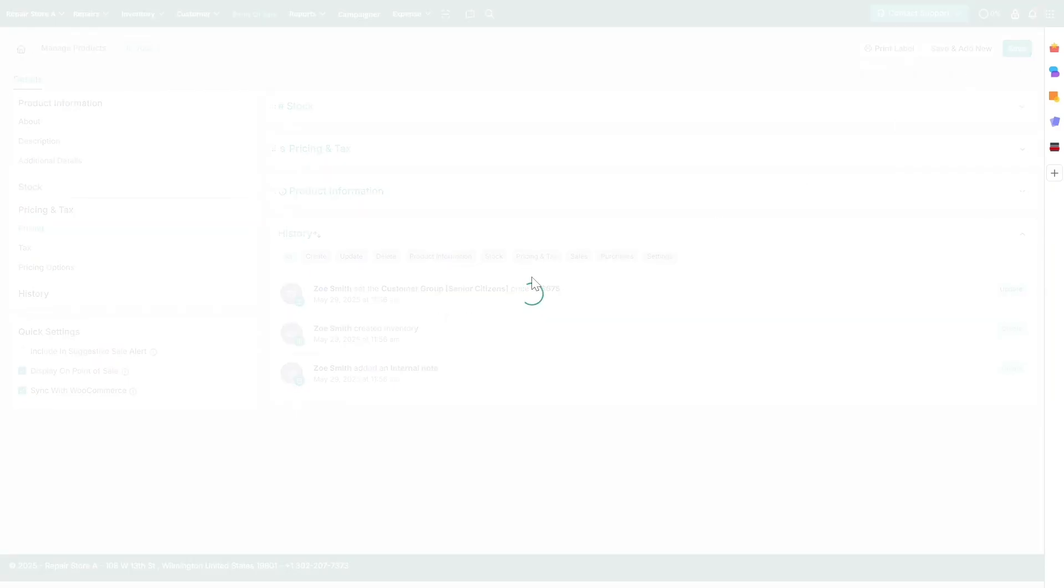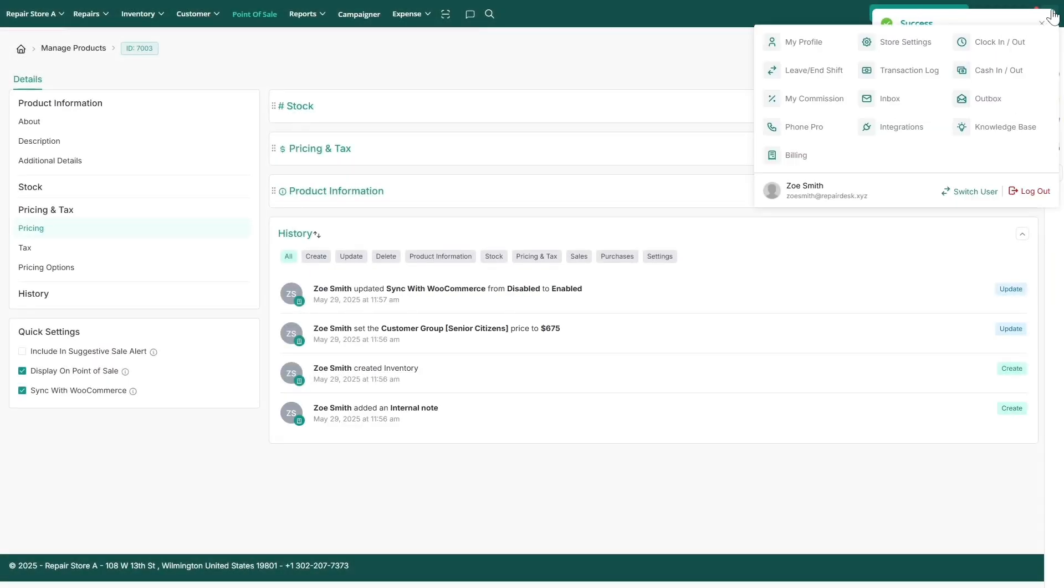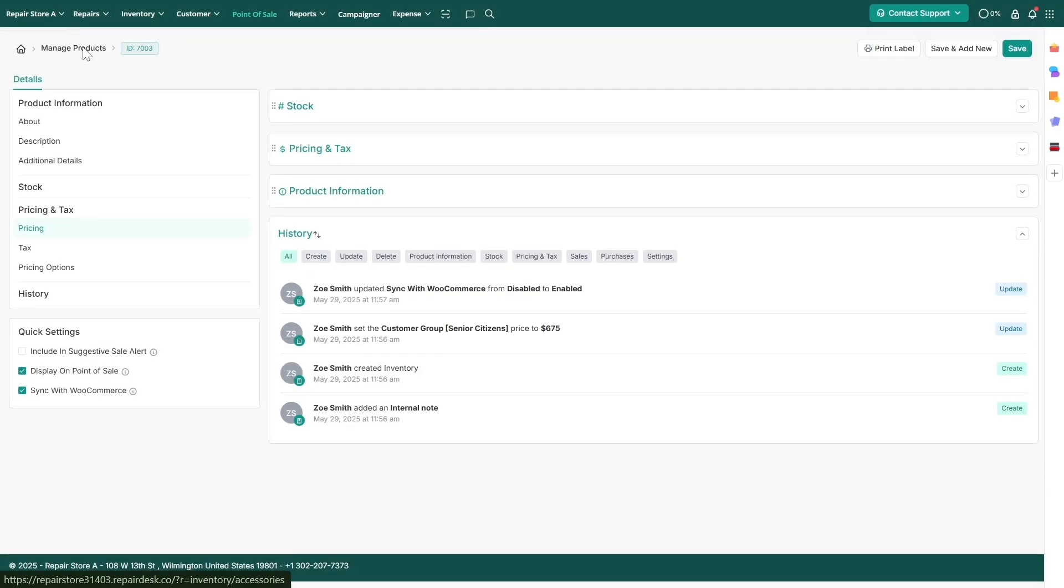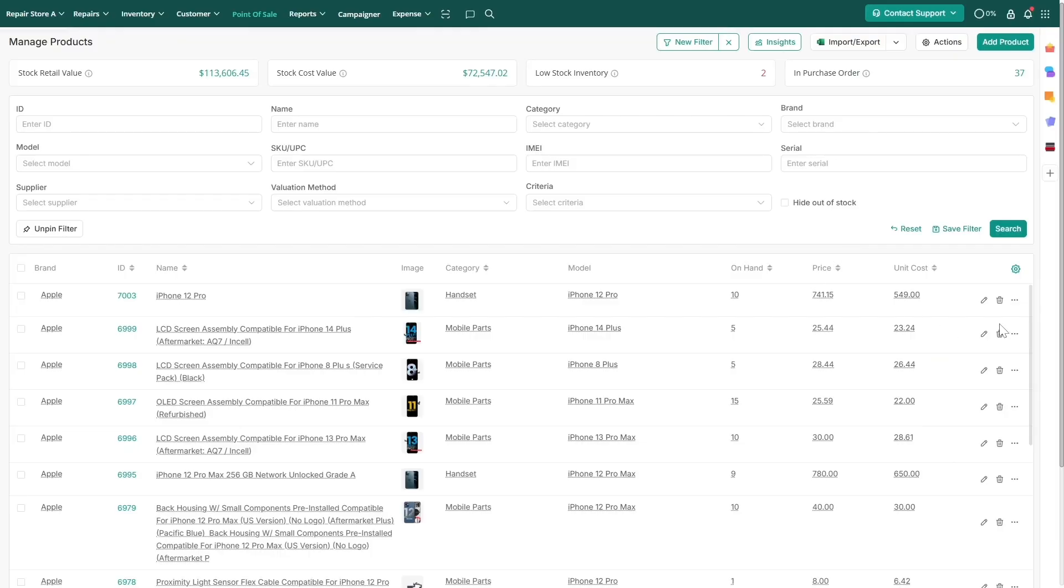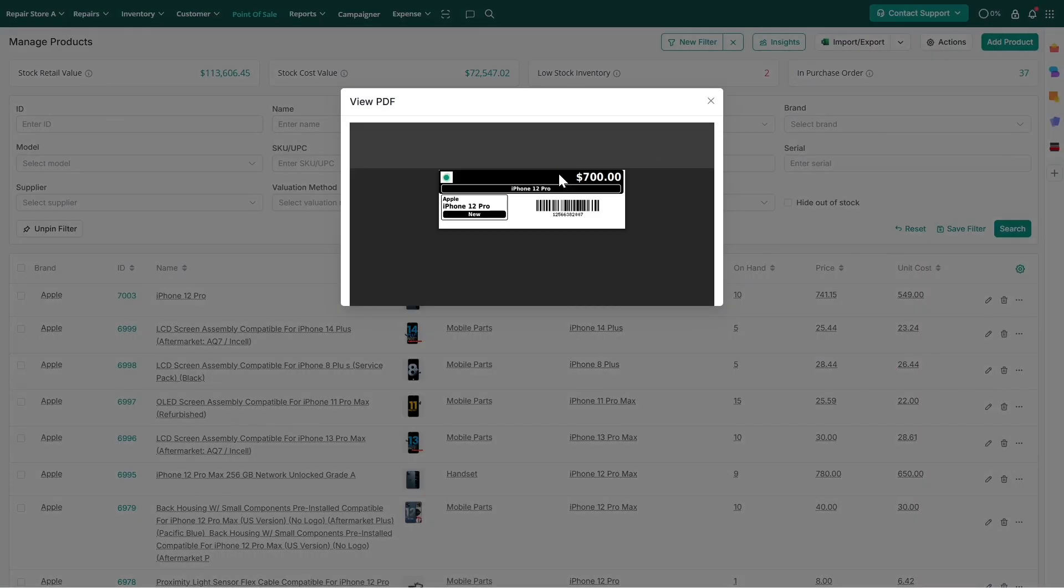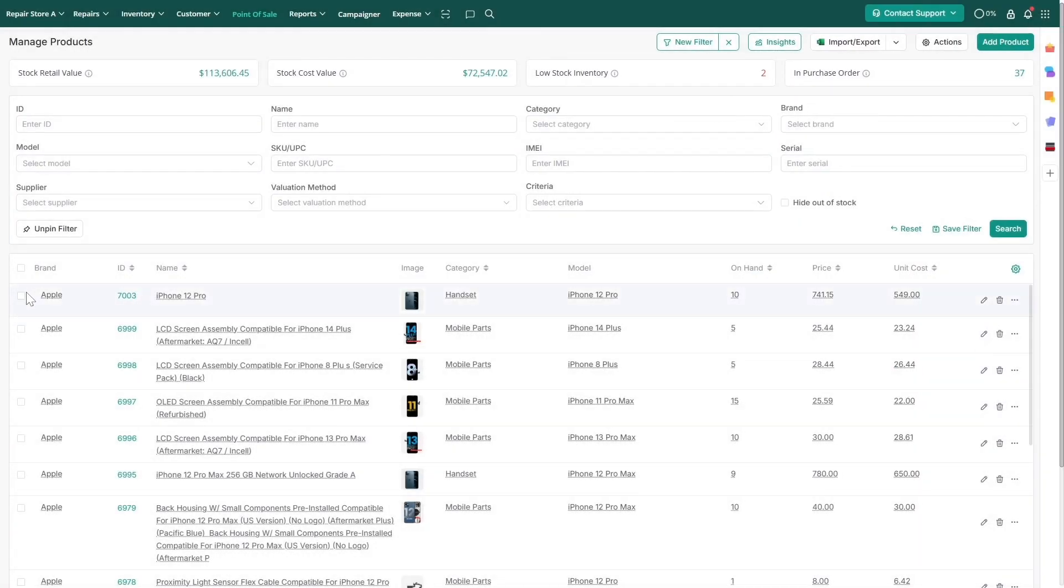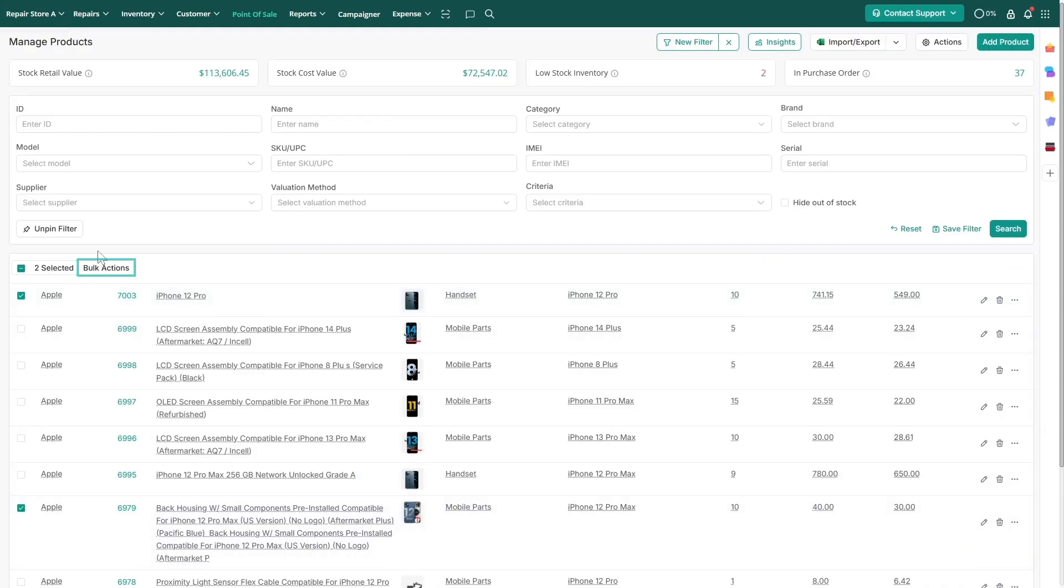To print a barcode label for a specific product, click the three dots action, and then select Print Label. For printing multiple labels, select the desired products, click the bulk actions button, and choose print labels.